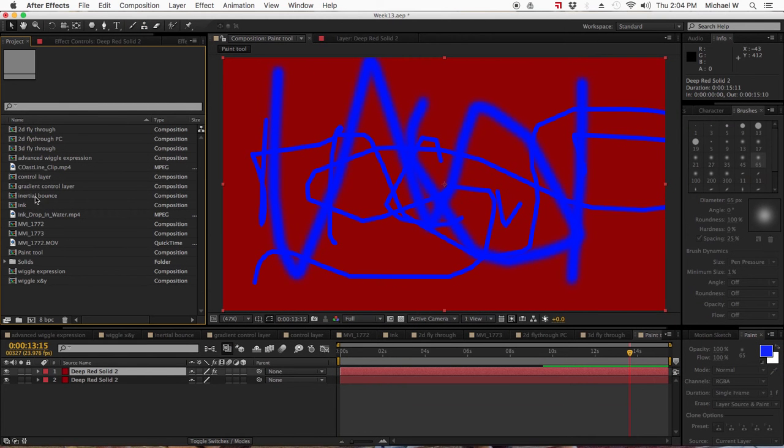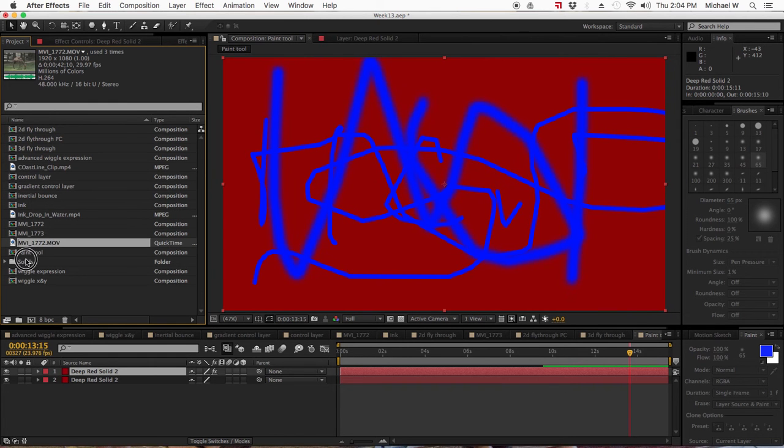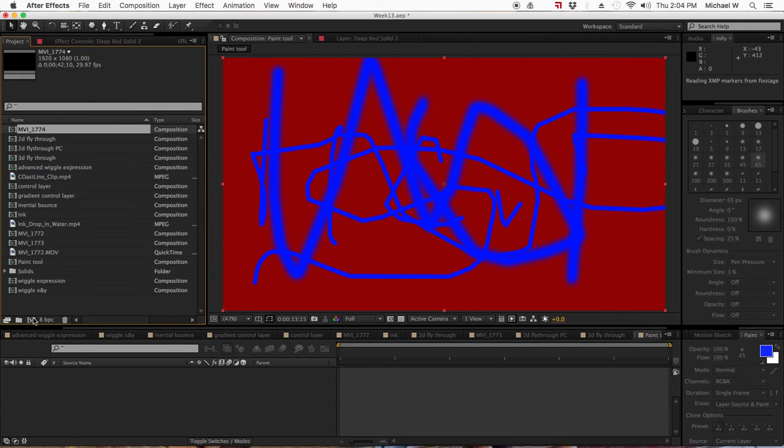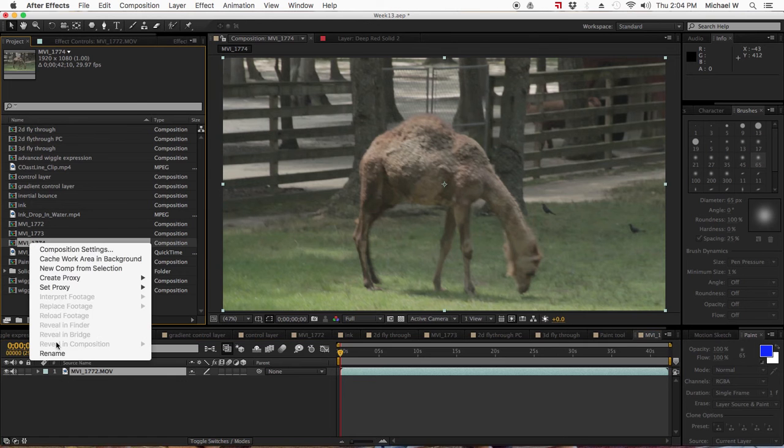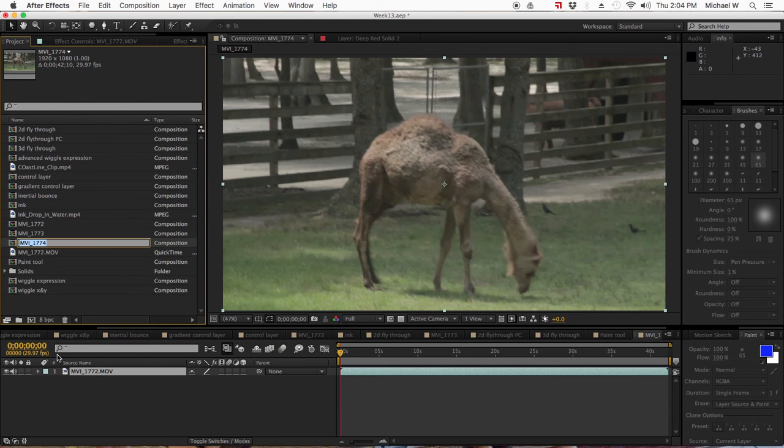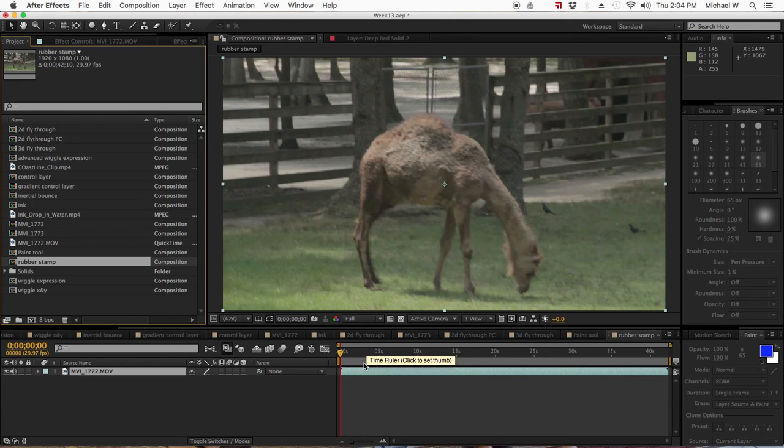I'm going to use the camel again. I'll just drag it here and this time I'll call this Paint Brush, Rubber Stamp. Okay, here's my rubber stamp composition.